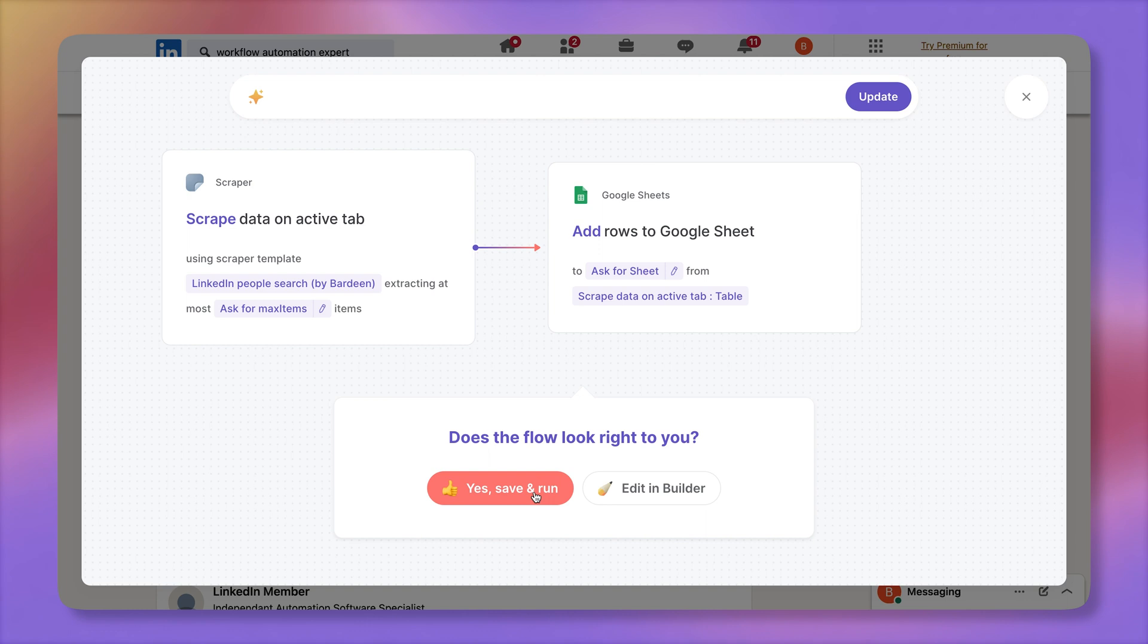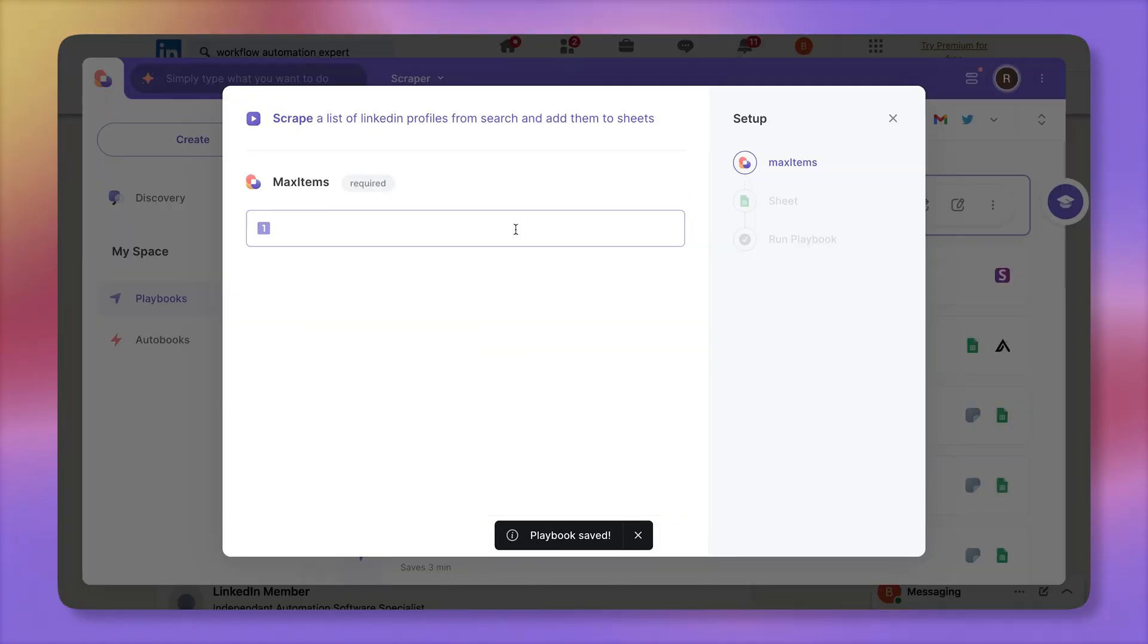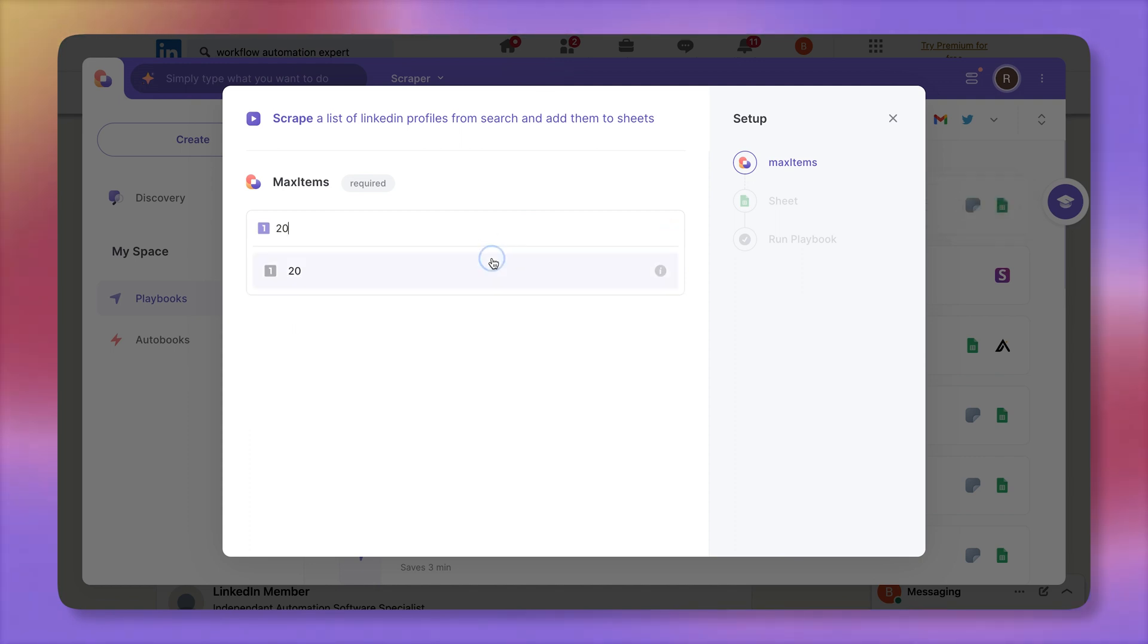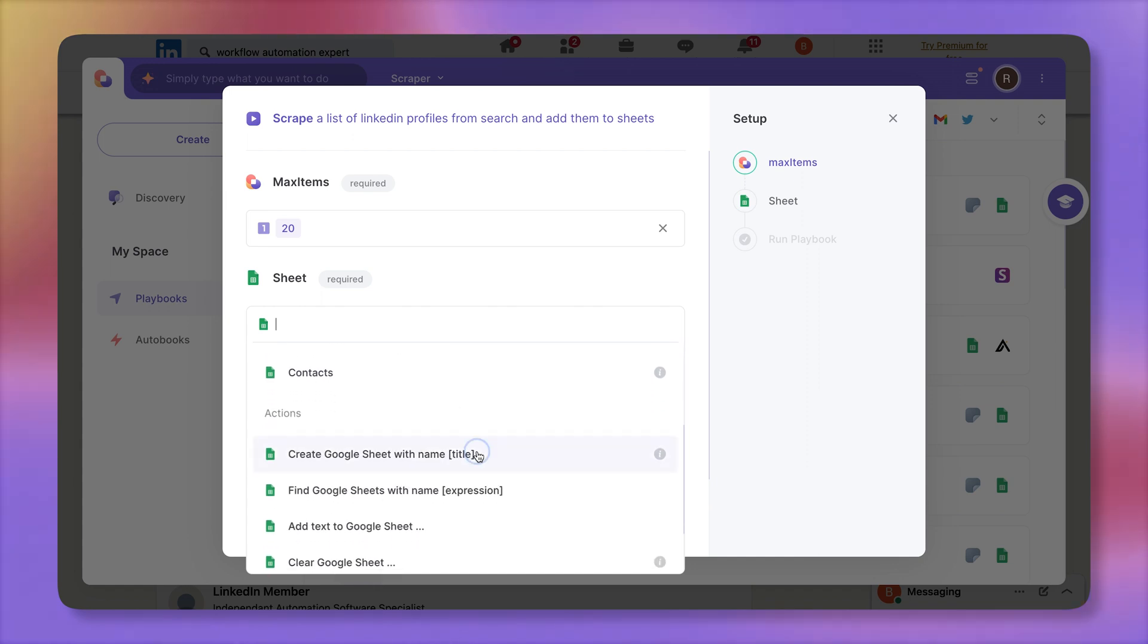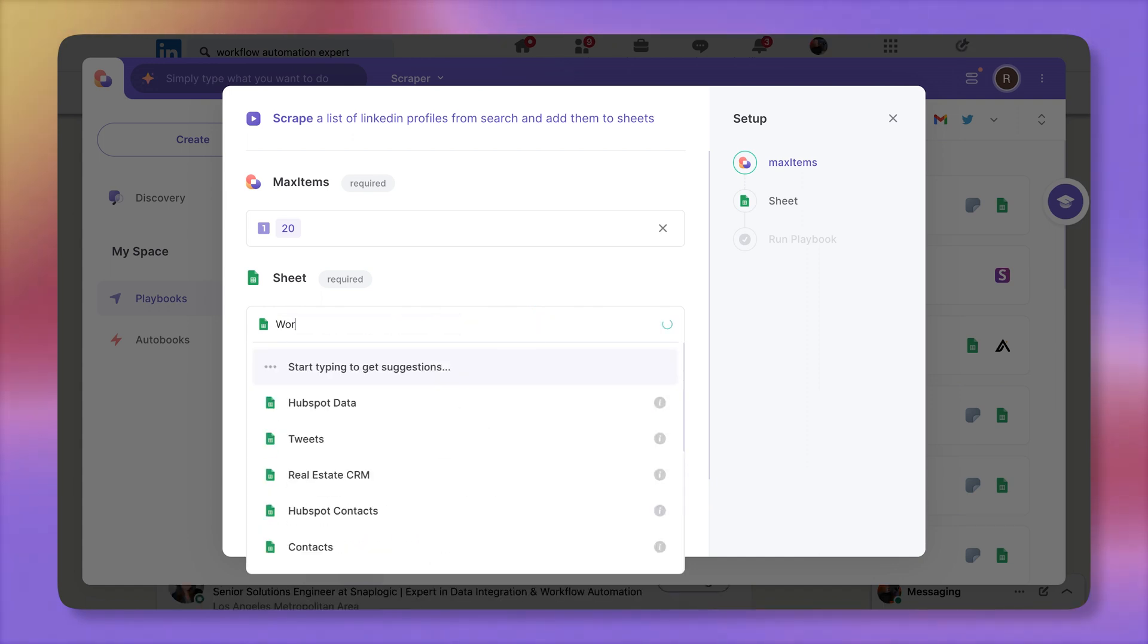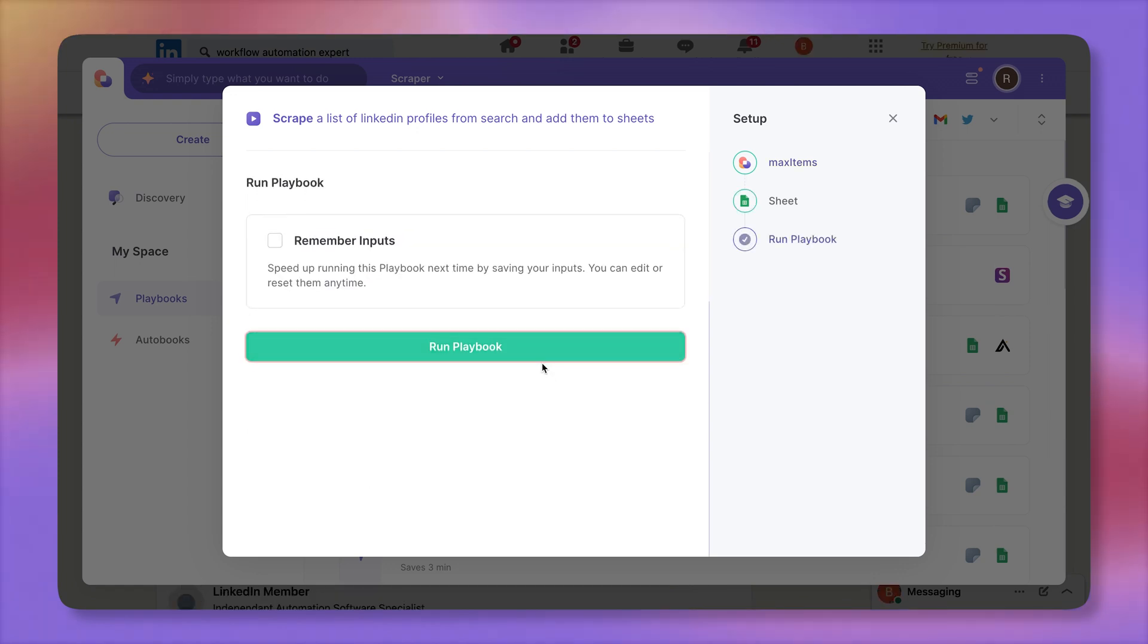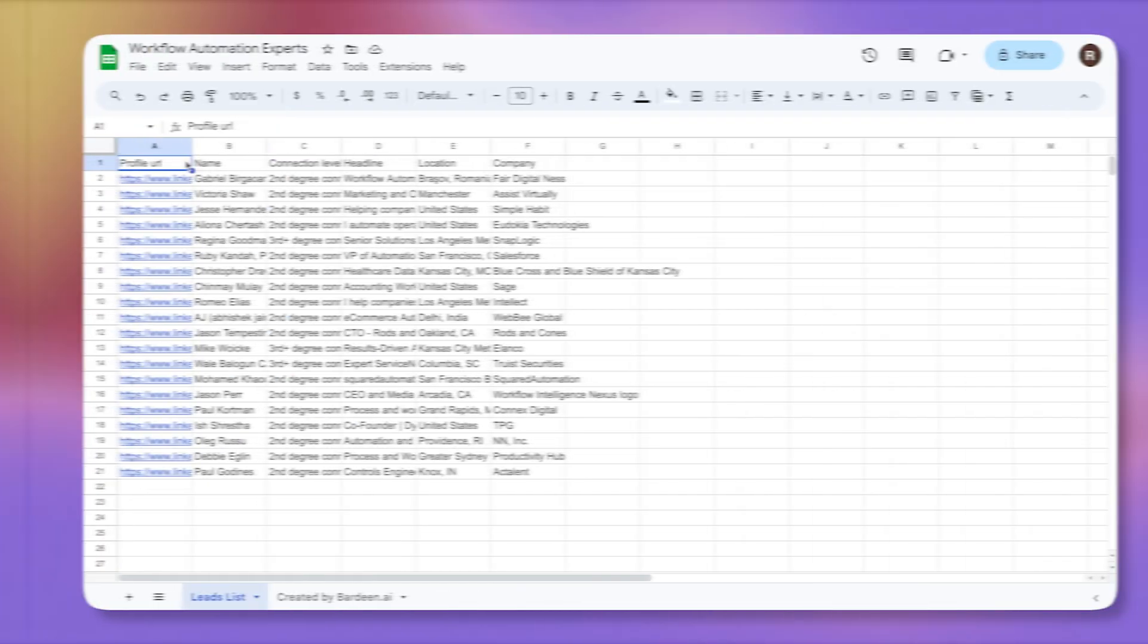I'm going to say yes, save it, and run it. Bam. Now we're asked how many items you want to scrape from this list. Let's go ahead and scrape. I'll do 20, so it's easier to work with. And for the spreadsheet, I can create a new spreadsheet, and I'm going to call it workflow automation experts. Bam. Let's run it. Okay. And that's our spreadsheet. Click on view to open it.